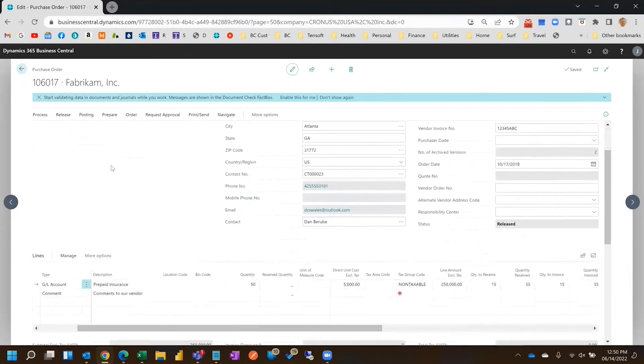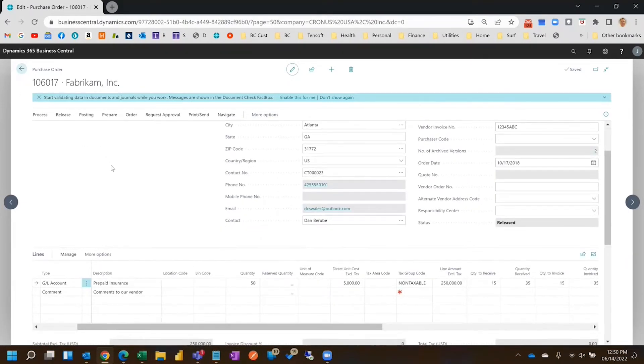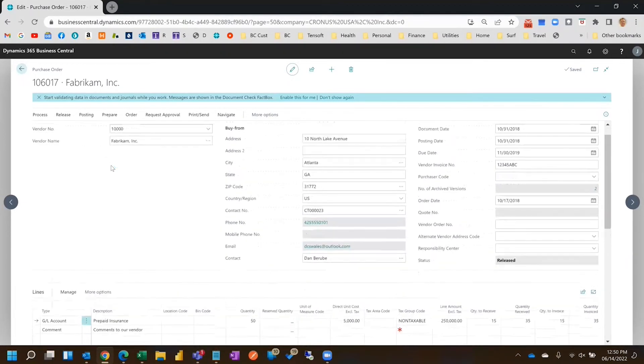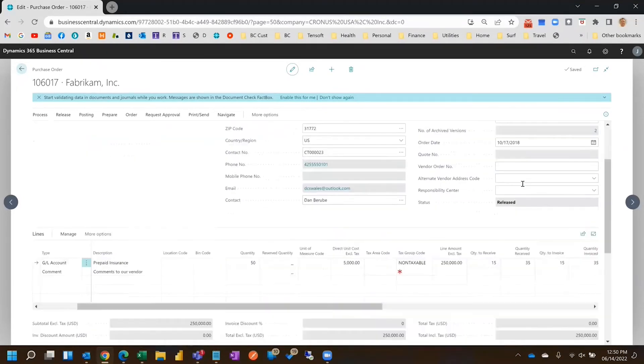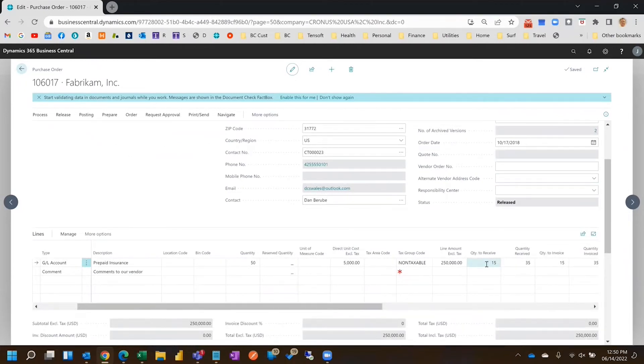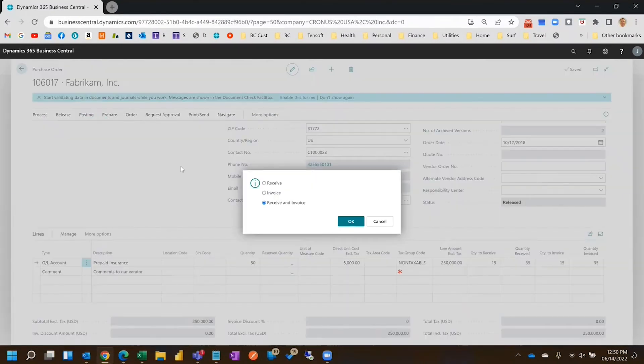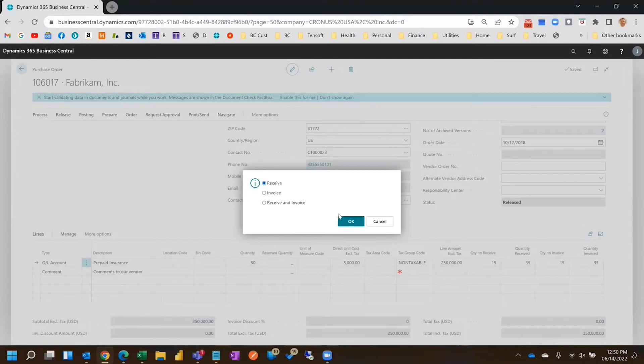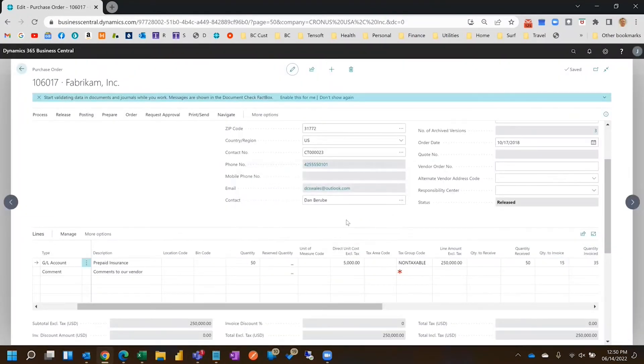Now let's say we wanted to actually edit the invoice or route it for approval. So this time we'll create a new one, ABC-F, and then we'll just go ahead and receive the remaining 15. So we'll go Posting, Post, and this time we'll click Receive Only. Okay, so now there's nothing left to receive but 15 left to invoice.